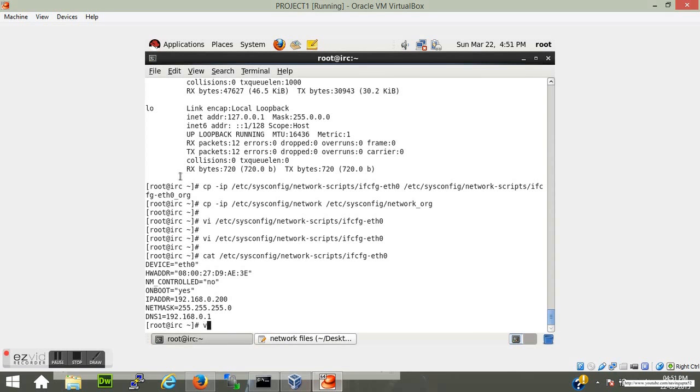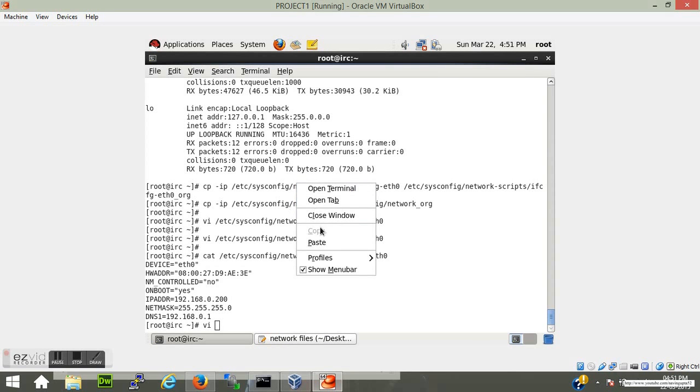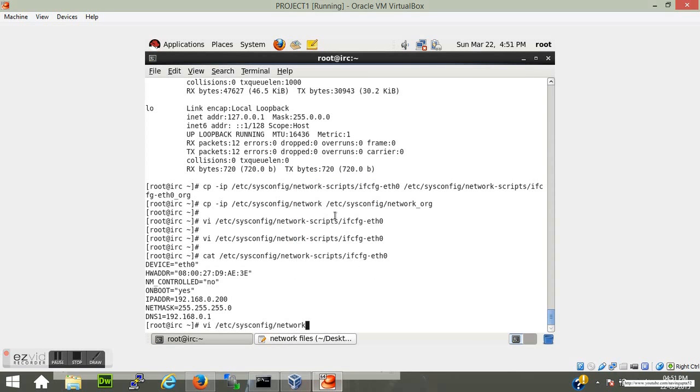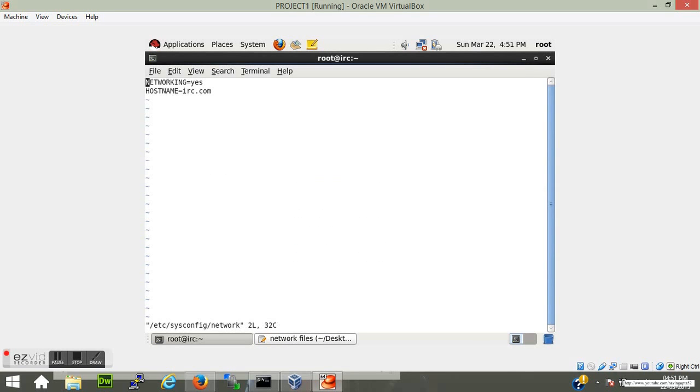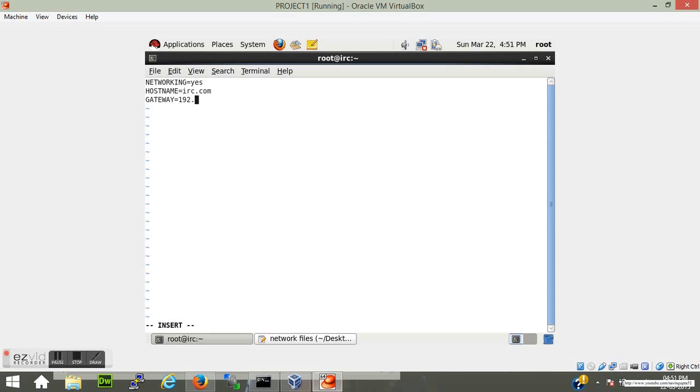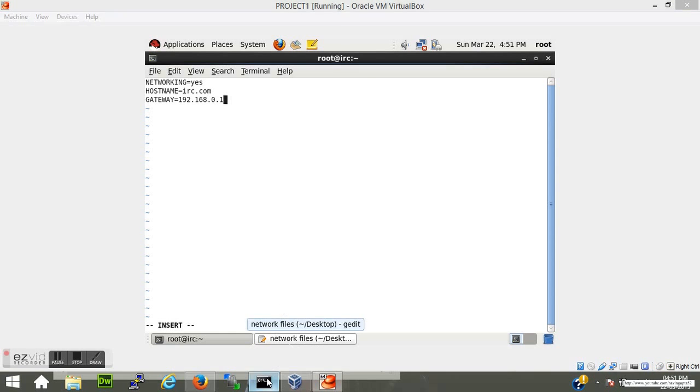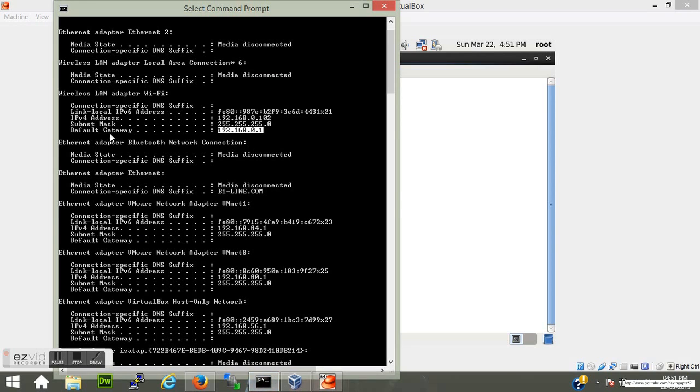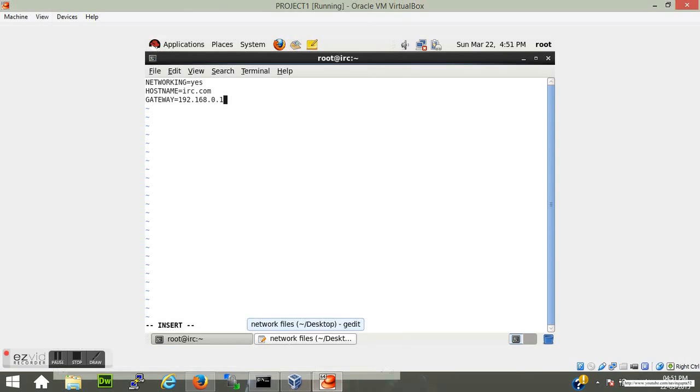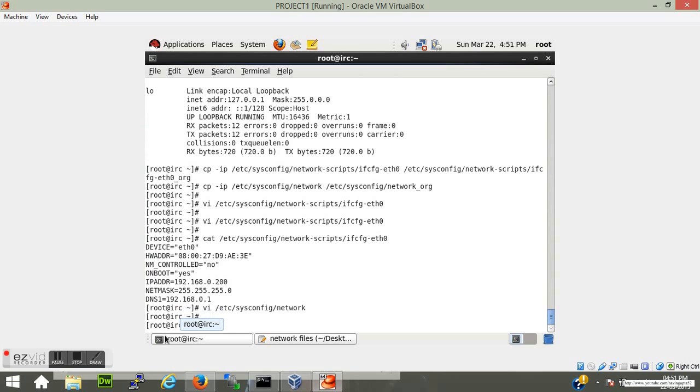Now we have to edit the second file, that is the network file. Here only three parameters are required: NETWORKING is yes, HOSTNAME is the host name of my VM. We have to add one more, that is GATEWAY. Now this gateway is same as your DNS, the IP address that is 192.168.0.1, same as your default gateway.